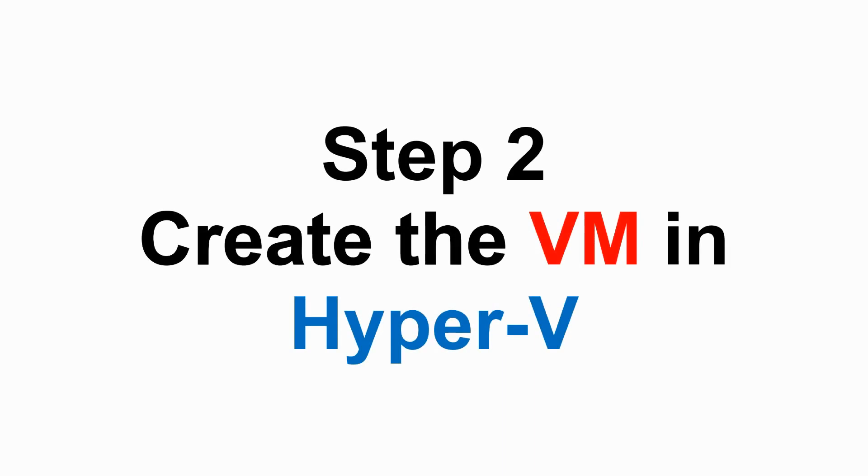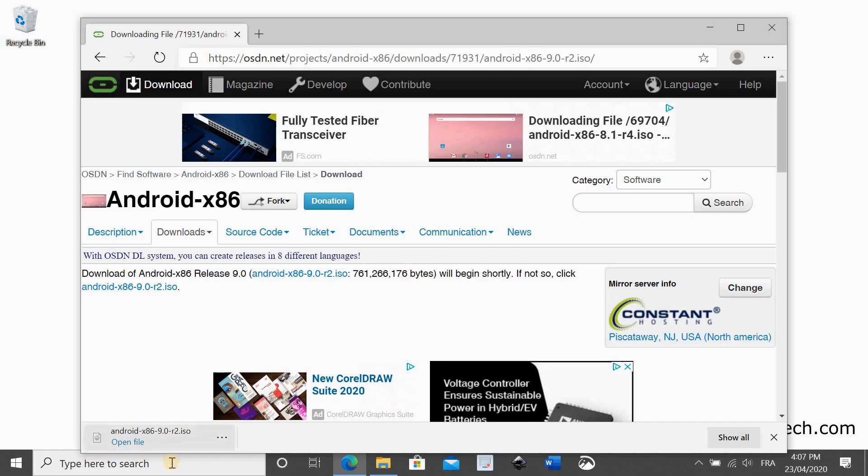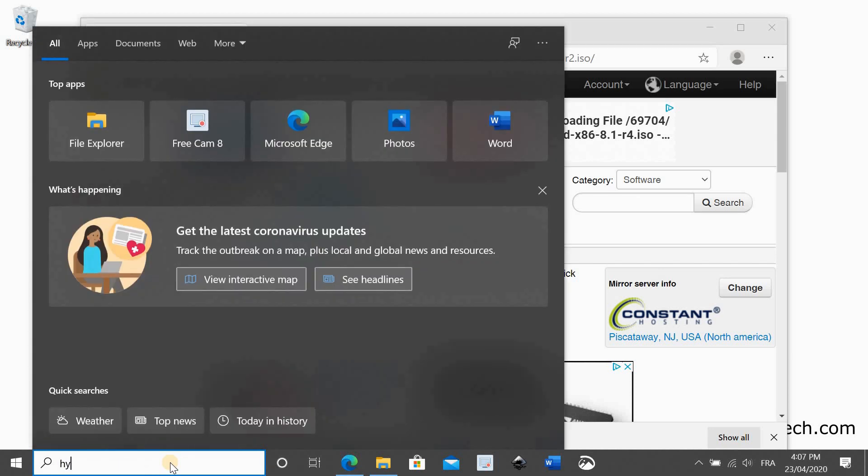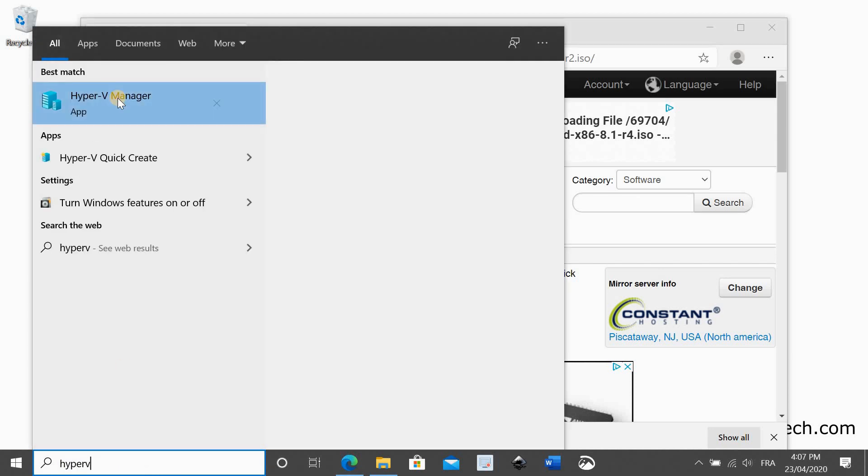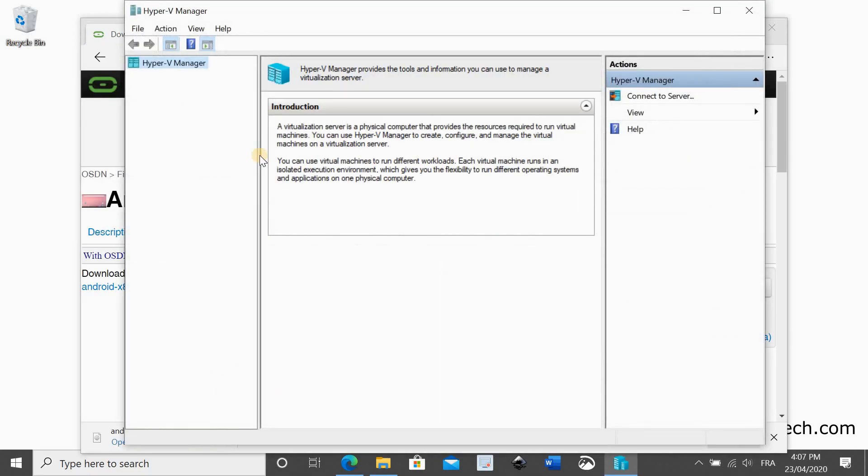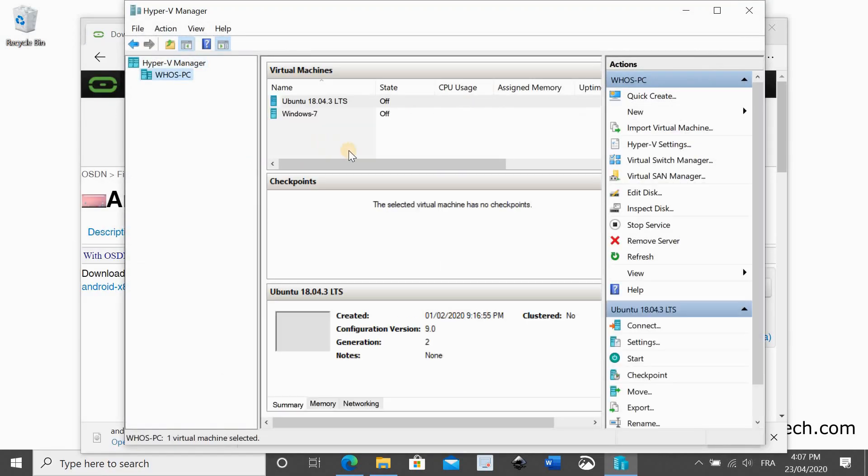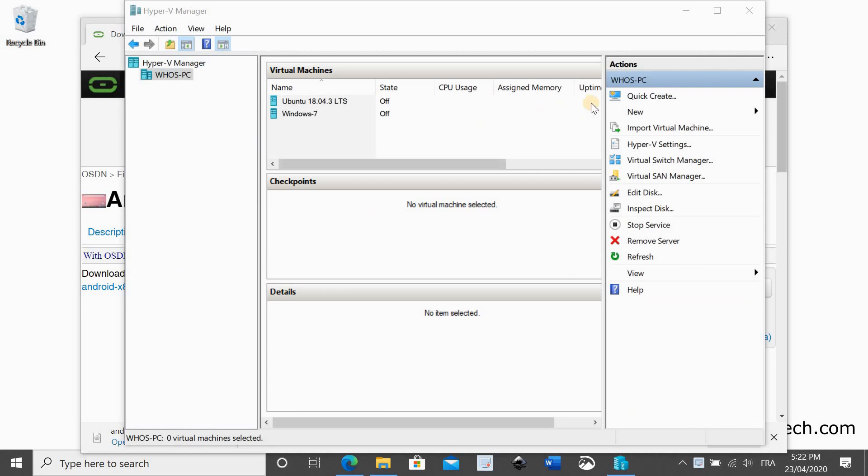Step 2 is to create a virtual machine in Hyper-V. In the search box type Hyper-V and click Hyper-V manager. When Hyper-V manager starts, click on this. Click on new and then choose virtual machine.